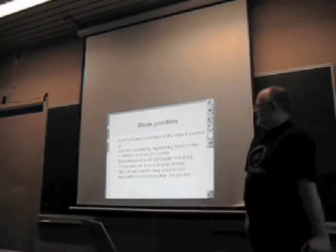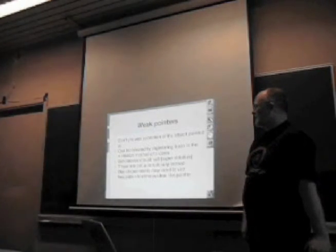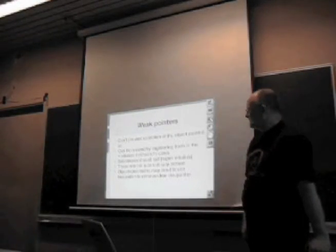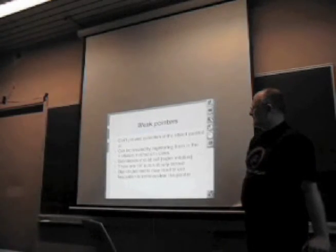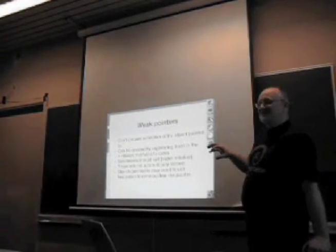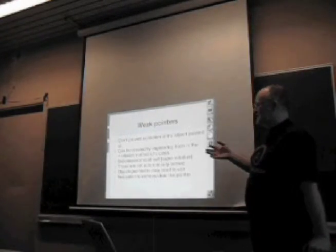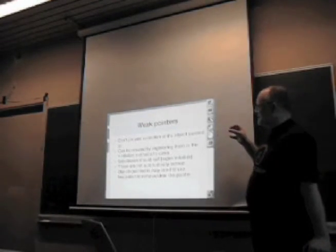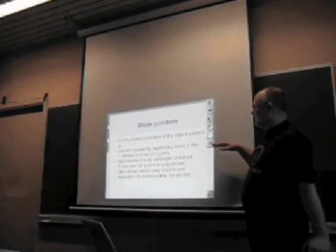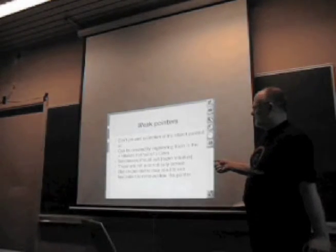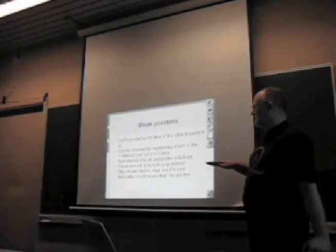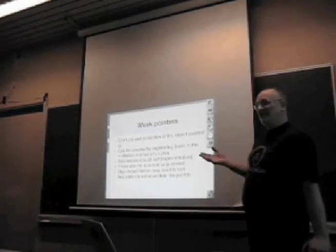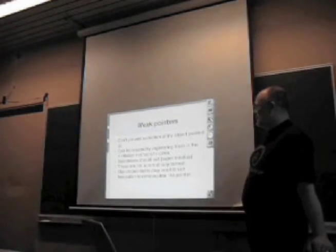Weak pointers were added. A weak pointer doesn't prevent the collection of the object you're pointing to. It could be created by registering in the initialized methods of a class. Whenever a class instance is created, or the first time a method is sent to a class, the initialized method is implicitly run, allowing you to say all objects of that class will have weak pointers. Weak pointers in the Boehm library are not automatically zeroed. You can get a situation where you're pointing to something, and because it's a weak pointer, that object gets collected, so your pointer ends up pointing to nowhere.